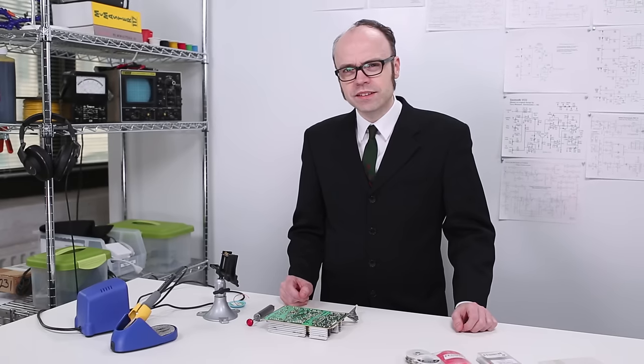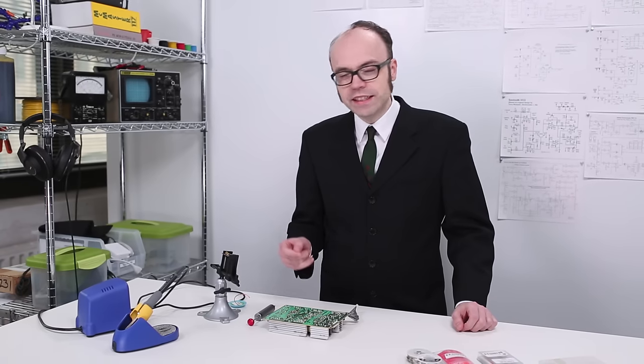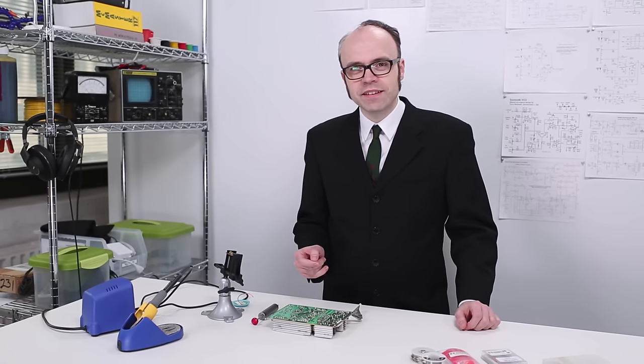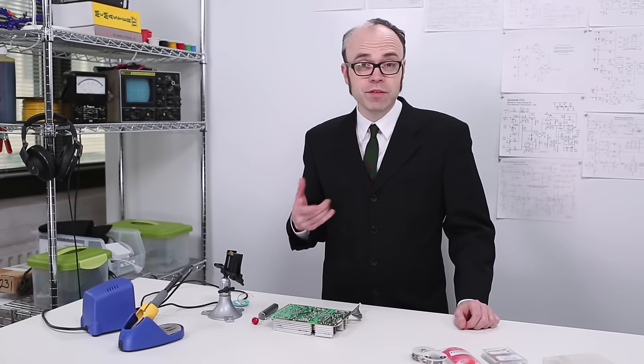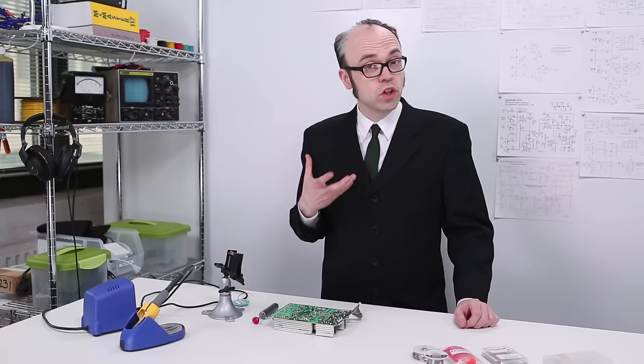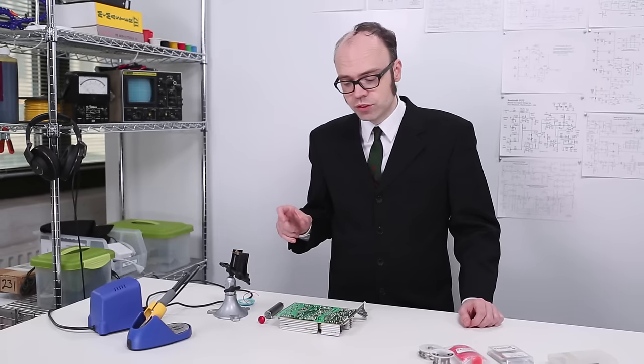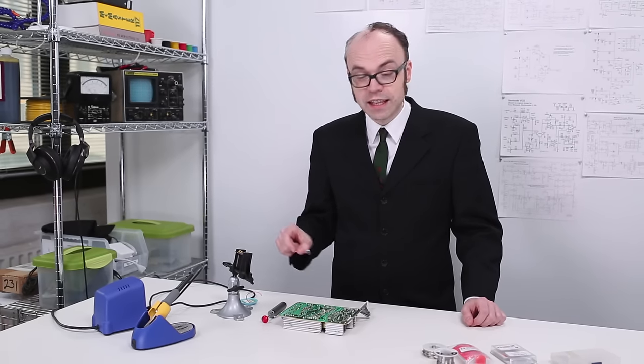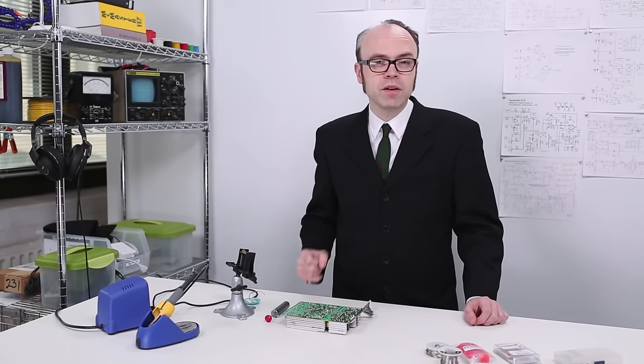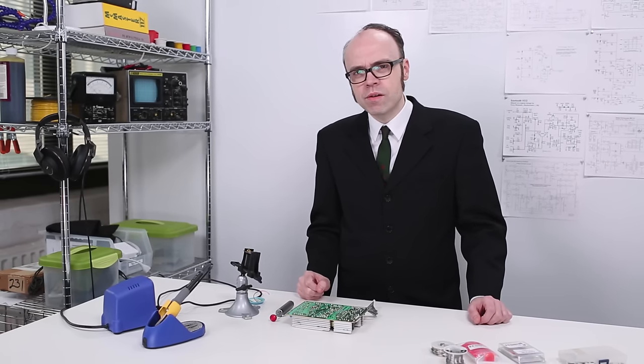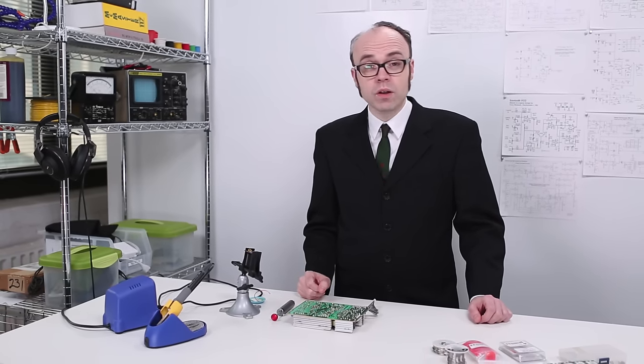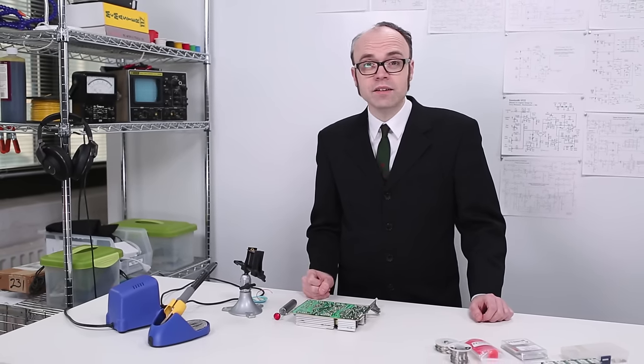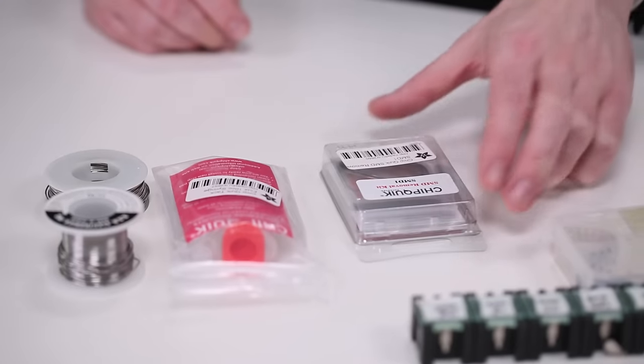Wouldn't it be nice if we could heat each pad and then have them remain molten long enough to just slide the part off the board? Well, we can using this.